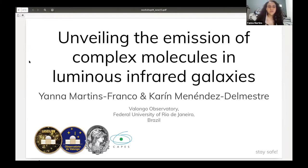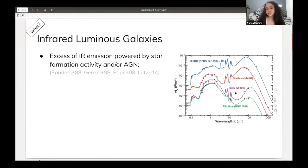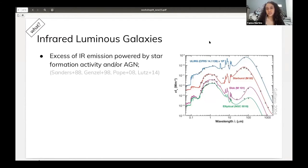Let me start with some definitions. Infrared luminous galaxies here are galaxies that have an excess of infrared emission. We can see a comparison here with the SED of ULIRGs — ultra-luminous infrared galaxies — with a starburst, a disk of a normal galaxy, and an elliptical one. We see clearly that we have an excess of infrared emission, and this excess can be powered by star formation activity, AGN, or a combination of these two things.